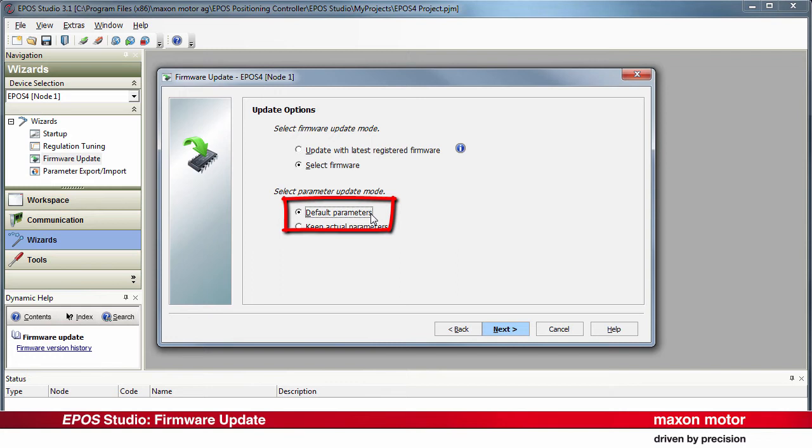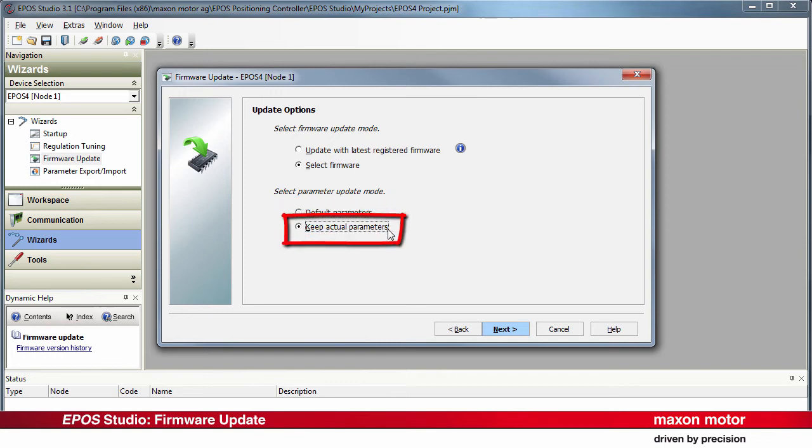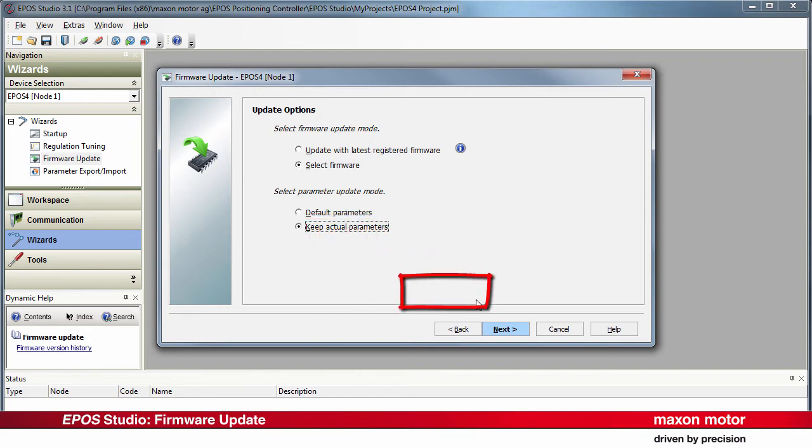Keep actual parameters: During the firmware update, the actually saved parameters on the EPOS-4 controller will remain unchanged. Choose this option if your EPOS-4 controller is already parameterized correctly to your needs. Press Next.